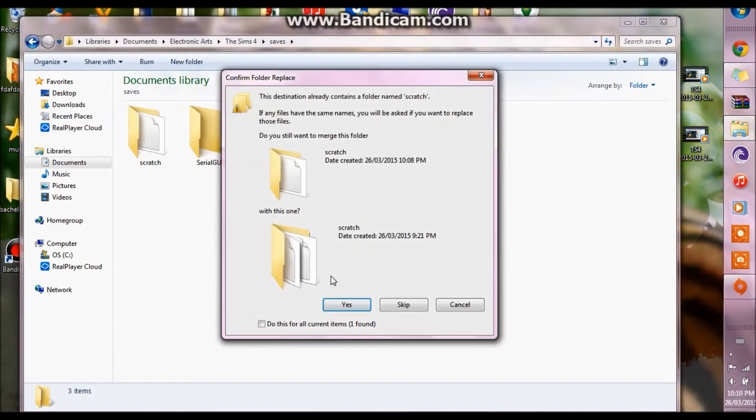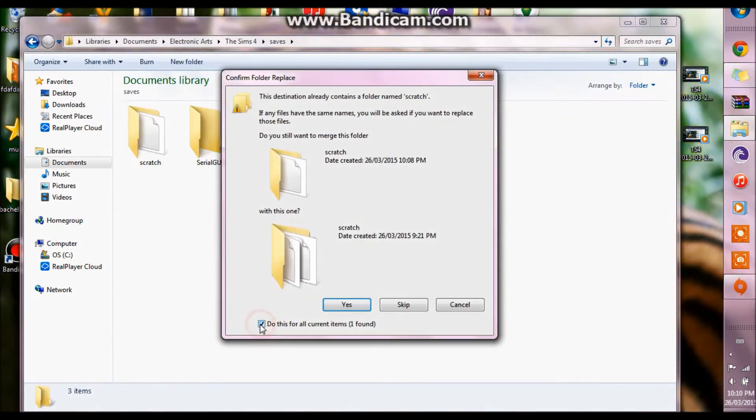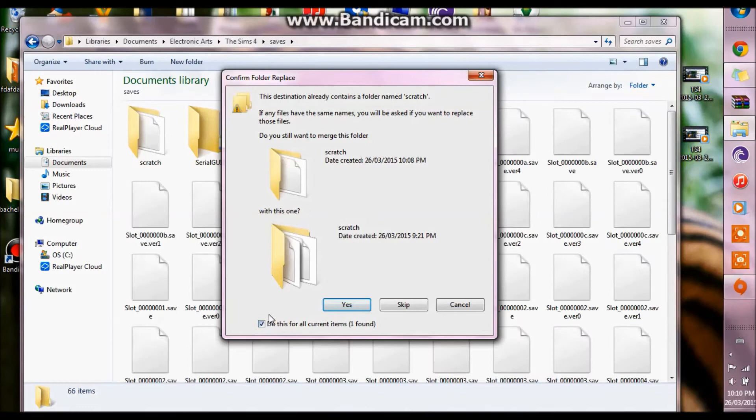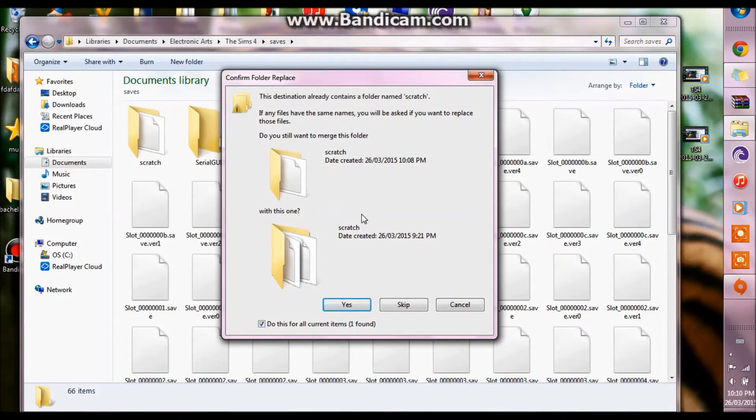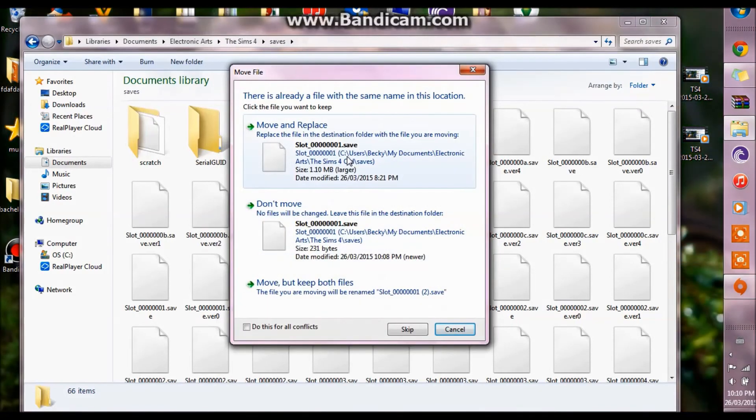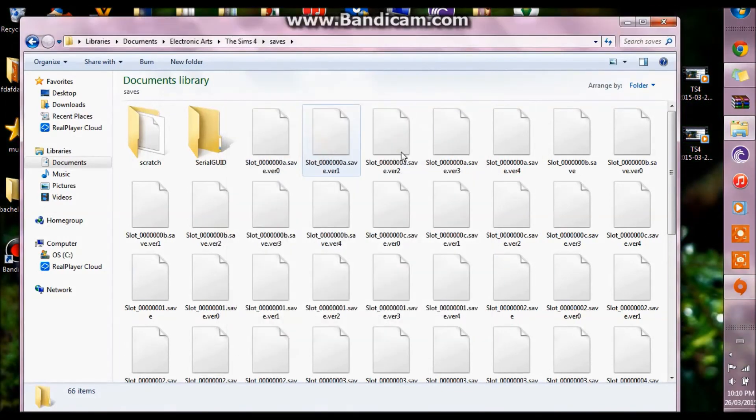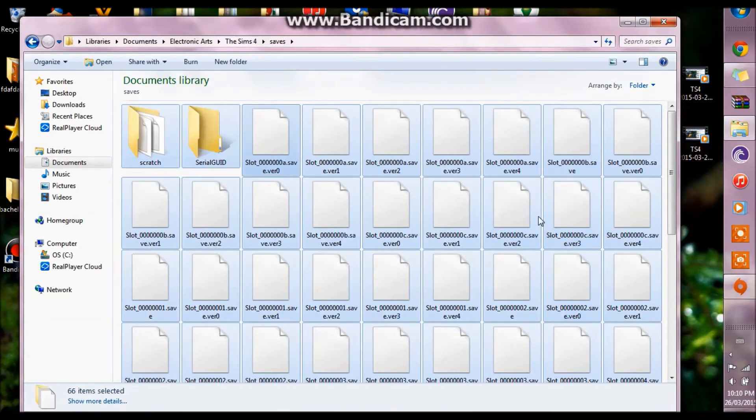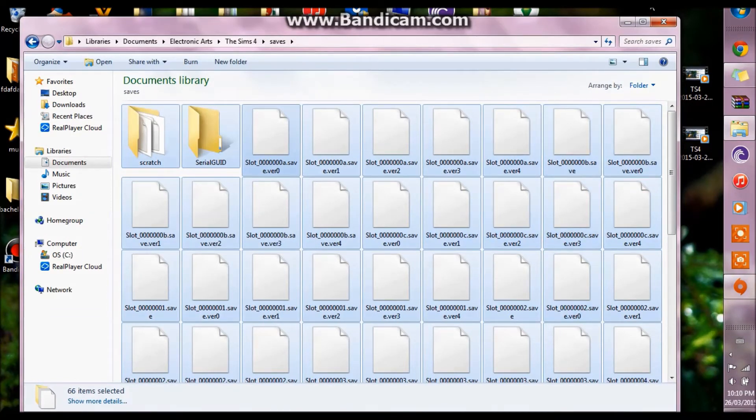And you want to drag it into that new folder and if it asks you to replace files you click yes, you want to move and replace. Now all of your saves should be back in your game.